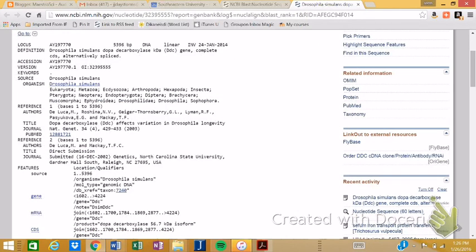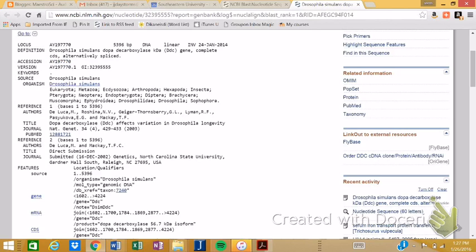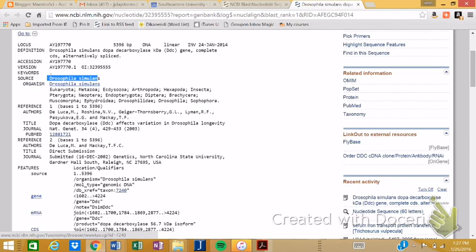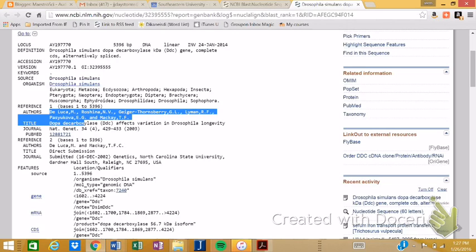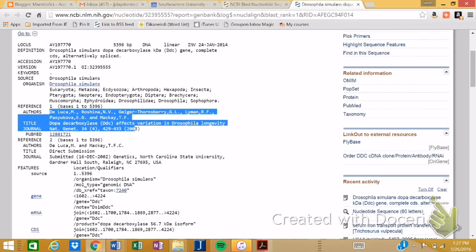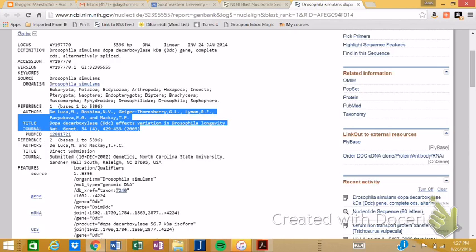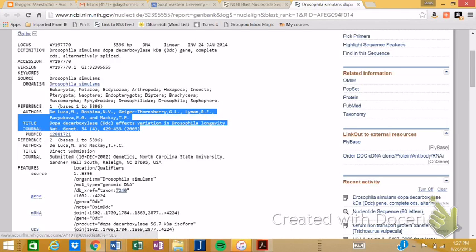Once again, you can get either the accession number or you can also give me the GI number. We can see the organism. The organism is Drosophila simulans. And if this is published in a paper, which this one has been, you can get the information for that publication. So this is by DeLuca et al. The title was Dopa decarboxylase affects variation in Drosophila's longevity. It came from Nature Genetics, 34th edition.